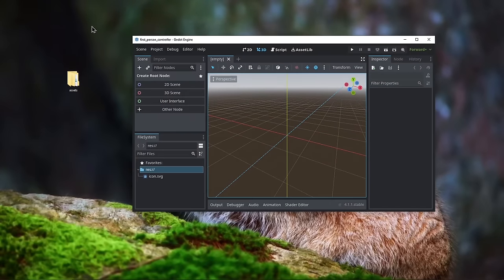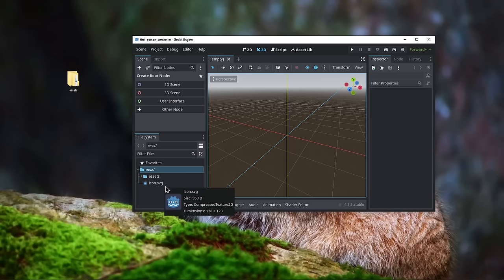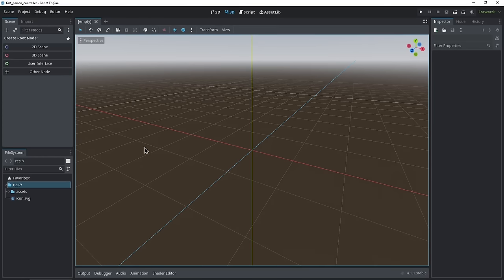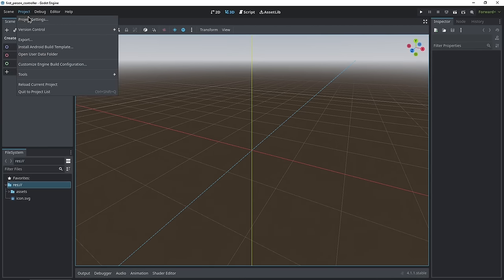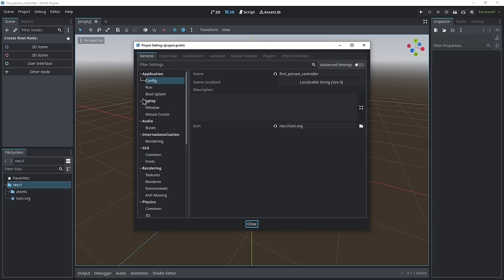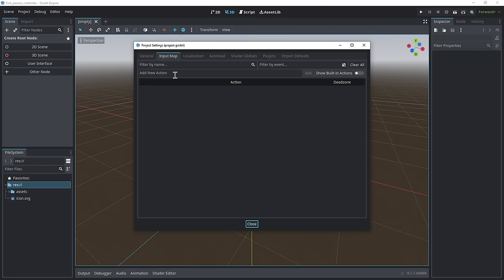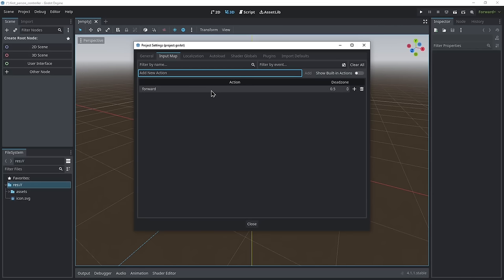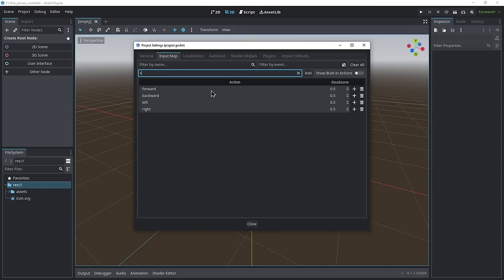The first thing we're gonna do is drop in our assets folder — you can just drag and drop your assets folder into the res. Now that everything is imported, let's set up some basic inputs. Go to Project > Project Settings on the top left, then Input Map and start naming your inputs. For a first person controller we're gonna need a forward button, backward button, left button, right button, and in this tutorial we're also gonna set up sprinting and crouching.